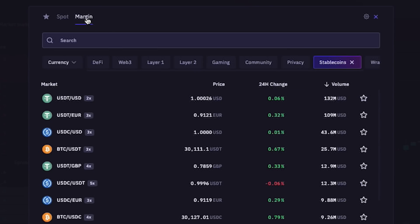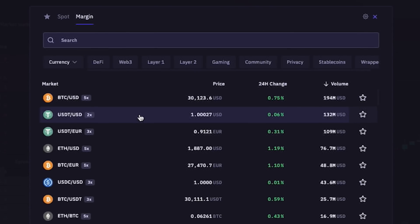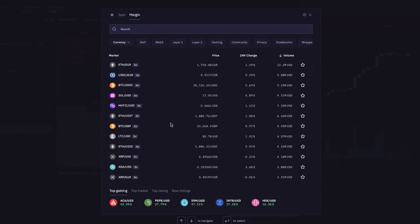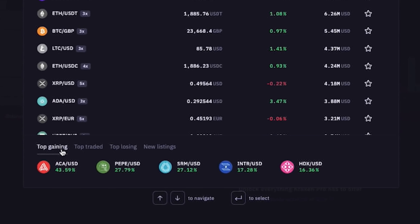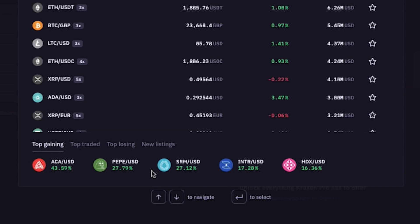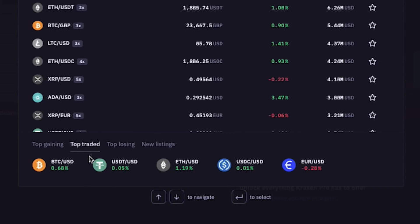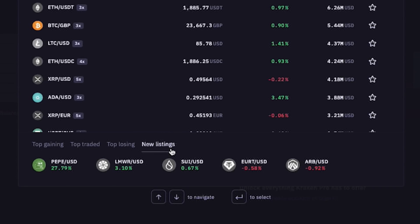At the top here, we can switch between cryptos available for spot versus margin trading. And at the bottom here, we can filter between top gaining cryptos, top traded, top losing, and new listings.